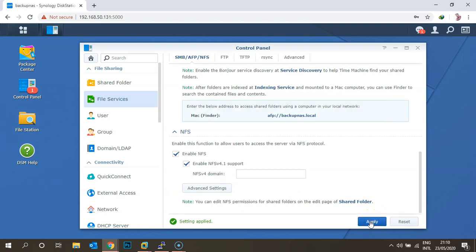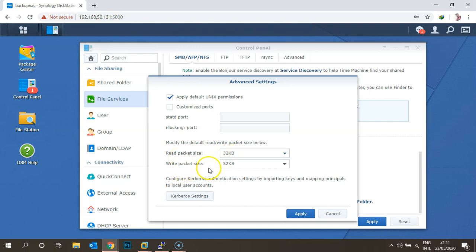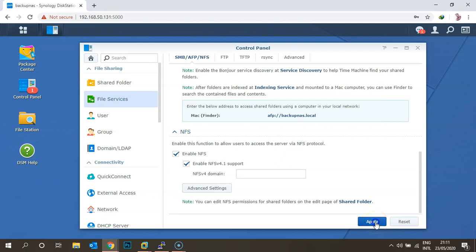If you want to use the advanced settings, you can open that. By default it's using Unix permissions. If you want to customize the port, you can check that box and use a customized port. The default read packet size is 32 KB and write packet size is 32 KB. If you have Kerberos servers in your environment you can use Kerberos authentication, but right now we are simply using NFS file services. Click Apply.